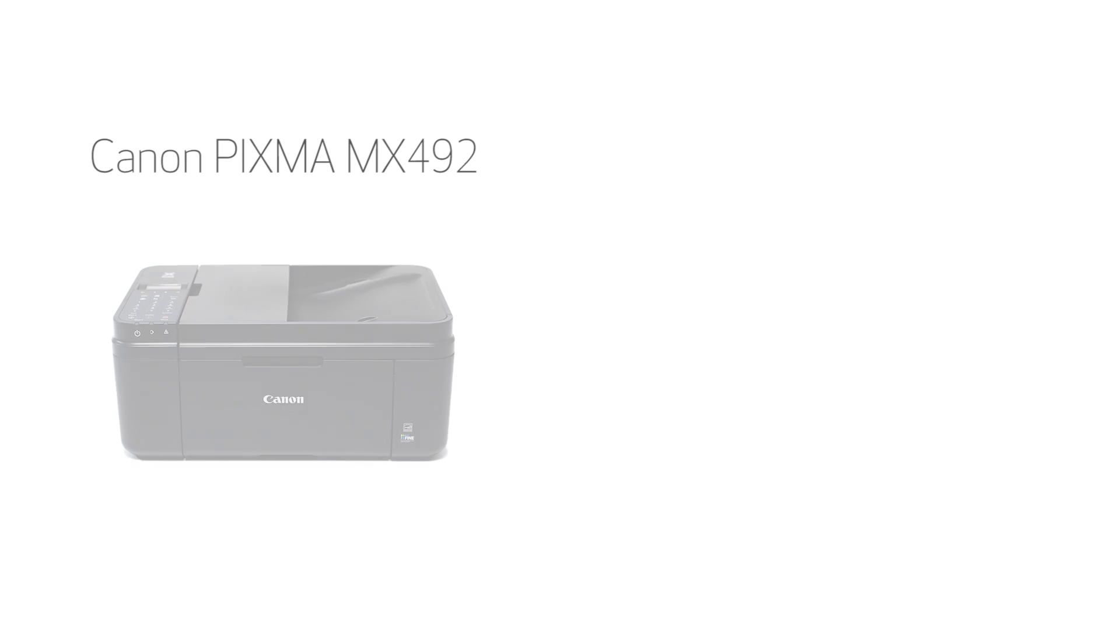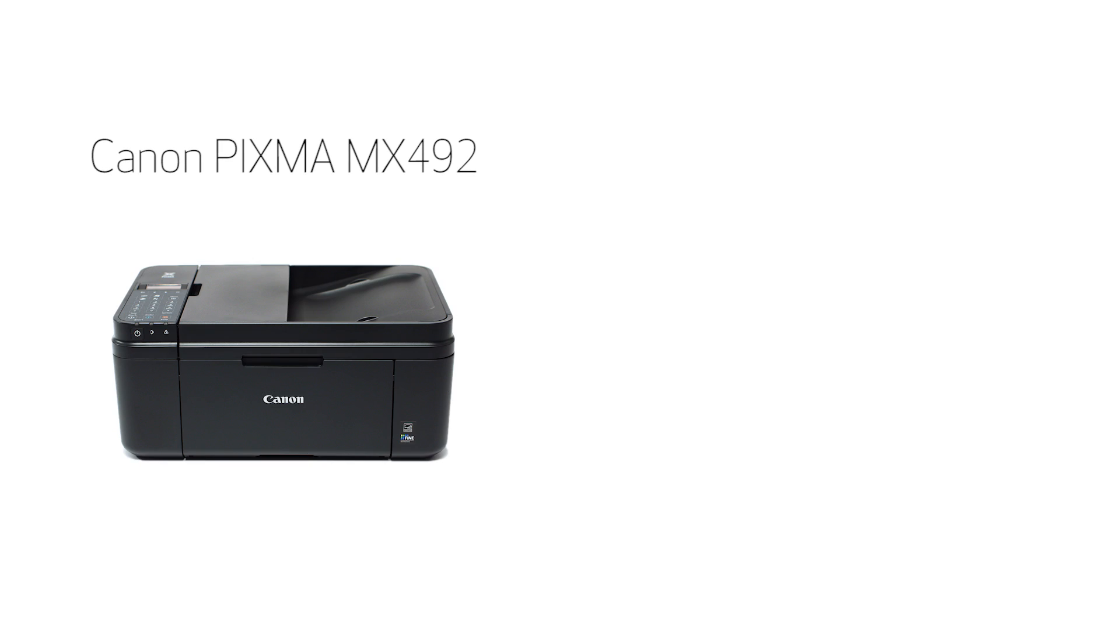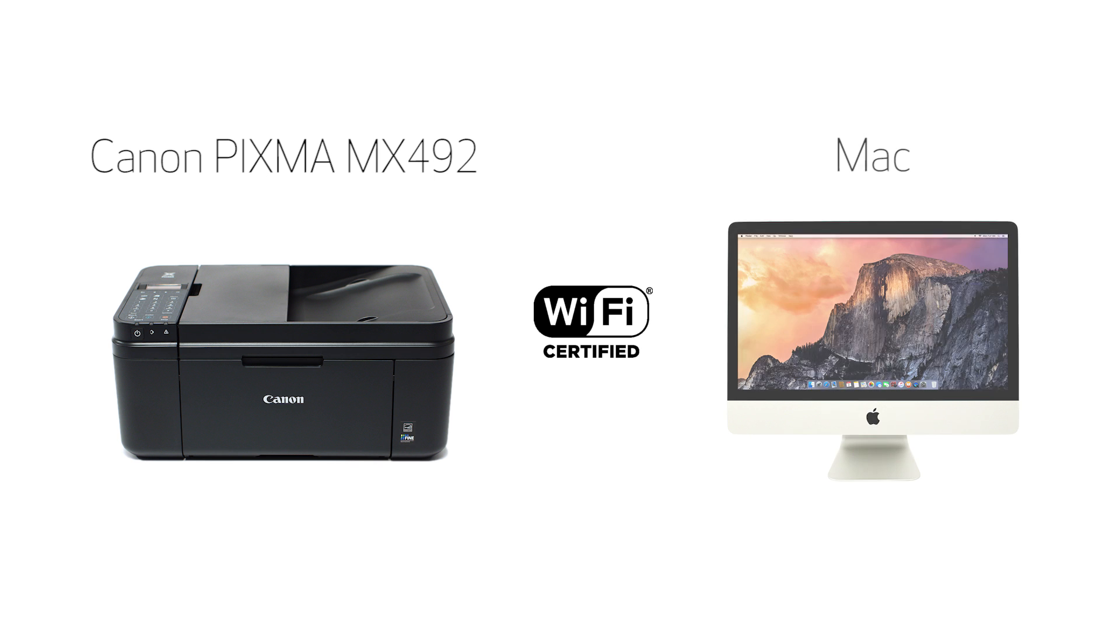In this video, we'll cover how to set up your Canon PIXMA printer on a wireless network using the cableless setup method on a Mac. Let's get started.